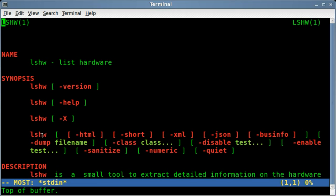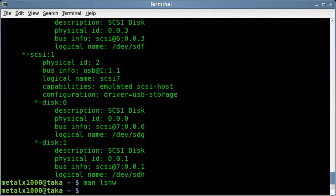And you can also, instead of piping it, there is a dump feature. Dump it to a file. So that's just a quick look at that.